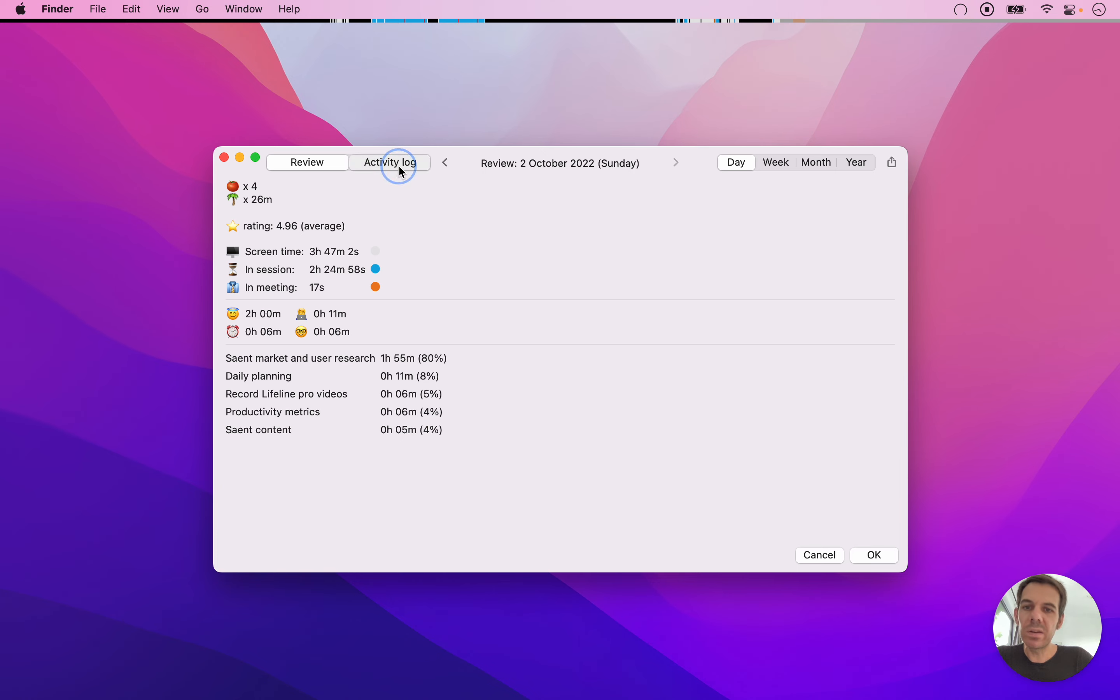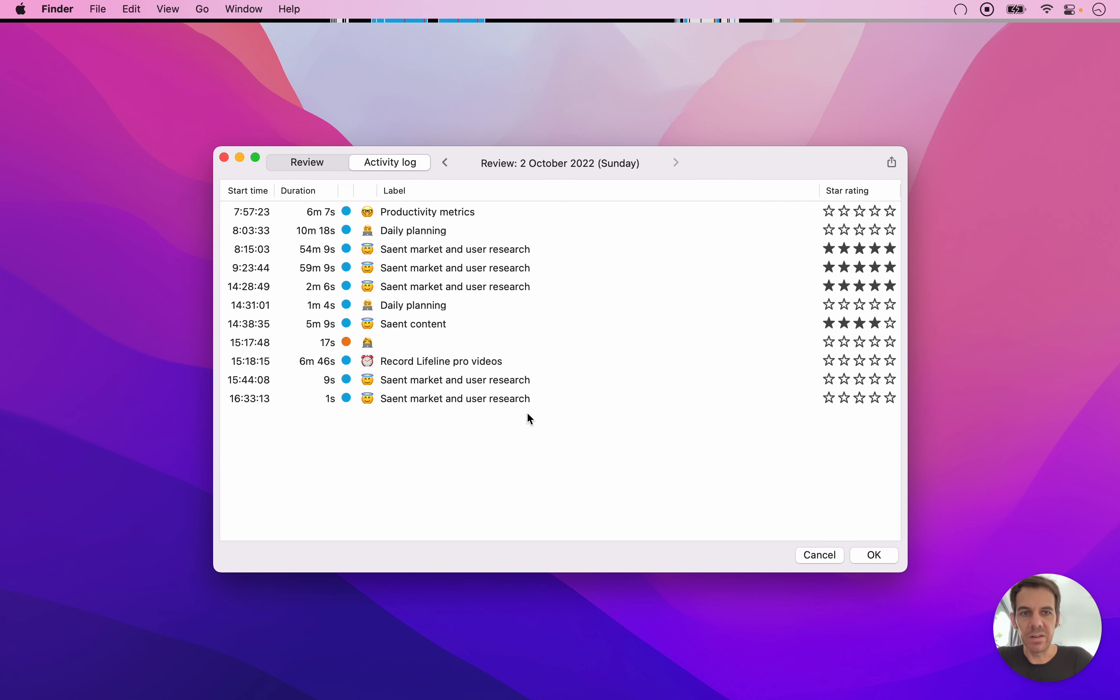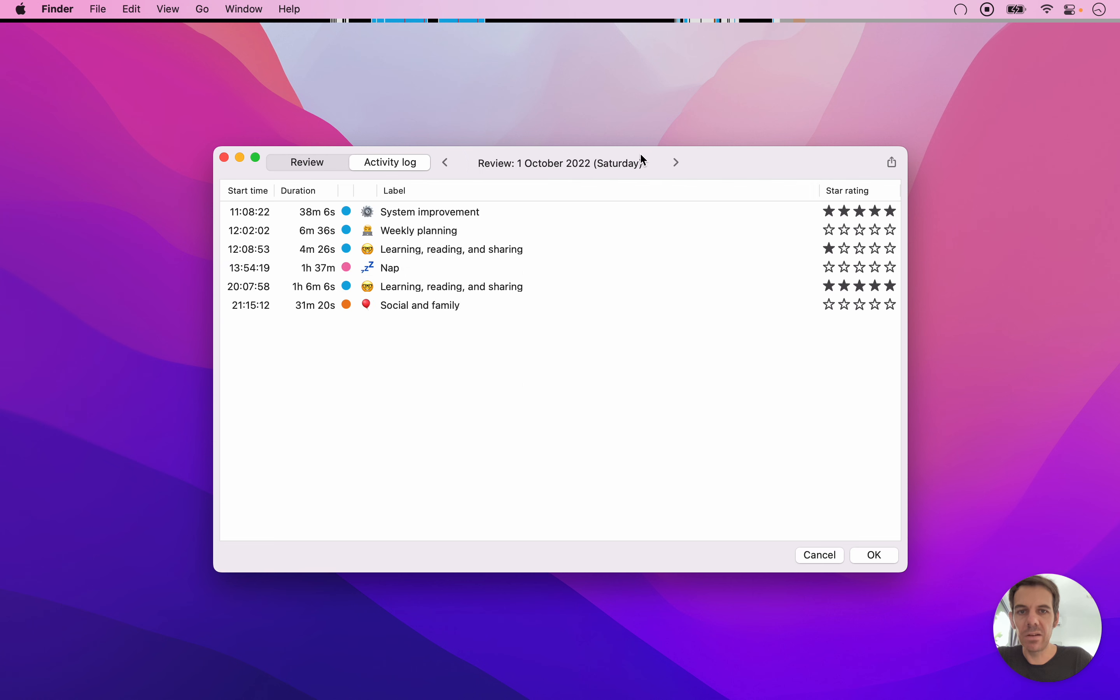The other way to look at your data is in the activity log. And the activity log is basically just every individual session is listed, and you can browse through that on a day-by-day basis.